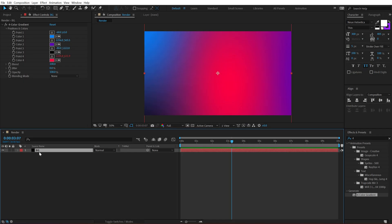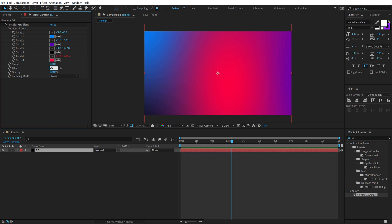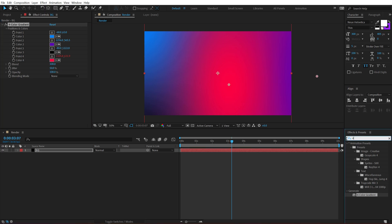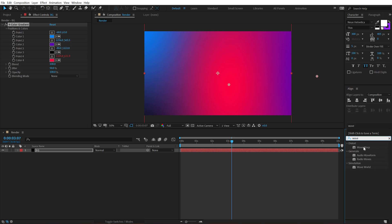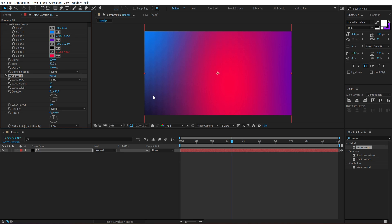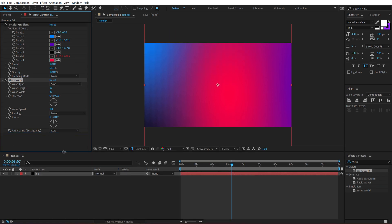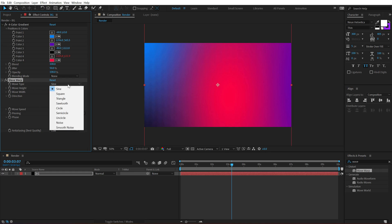Now let's add some jitter — I'll add a jitter of 50%. Then go into Effects and Presets and search for a very cool effect called Wave Warp. This is one of the most underrated effects because we can achieve some very interesting looks using it. First of all, let's change the wave type from Sine to Sawtooth.